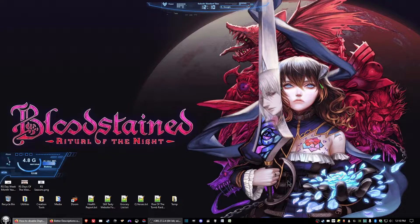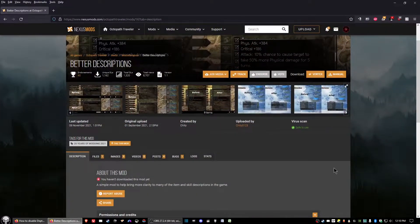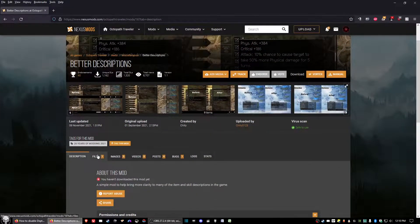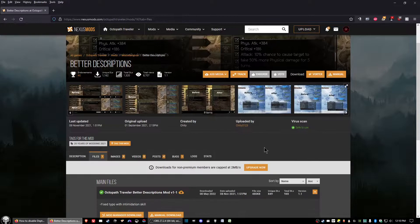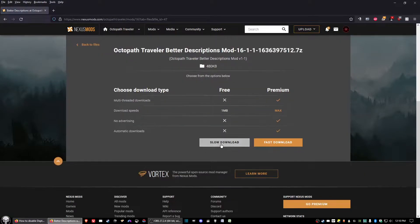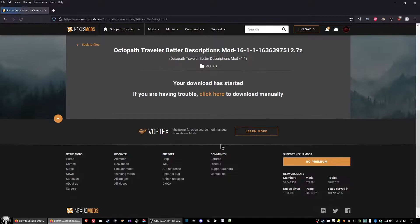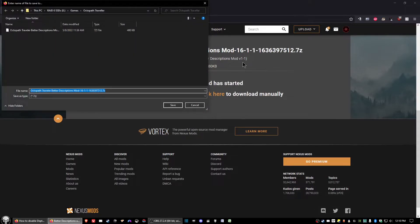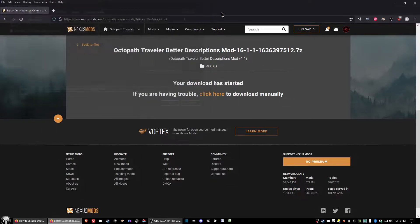First things first, go ahead and click the link below for the mod called Better Descriptions. Simply just go to the Files tab, select Manual Download — slow download unless you've got a premium account — and then go ahead and save the file.